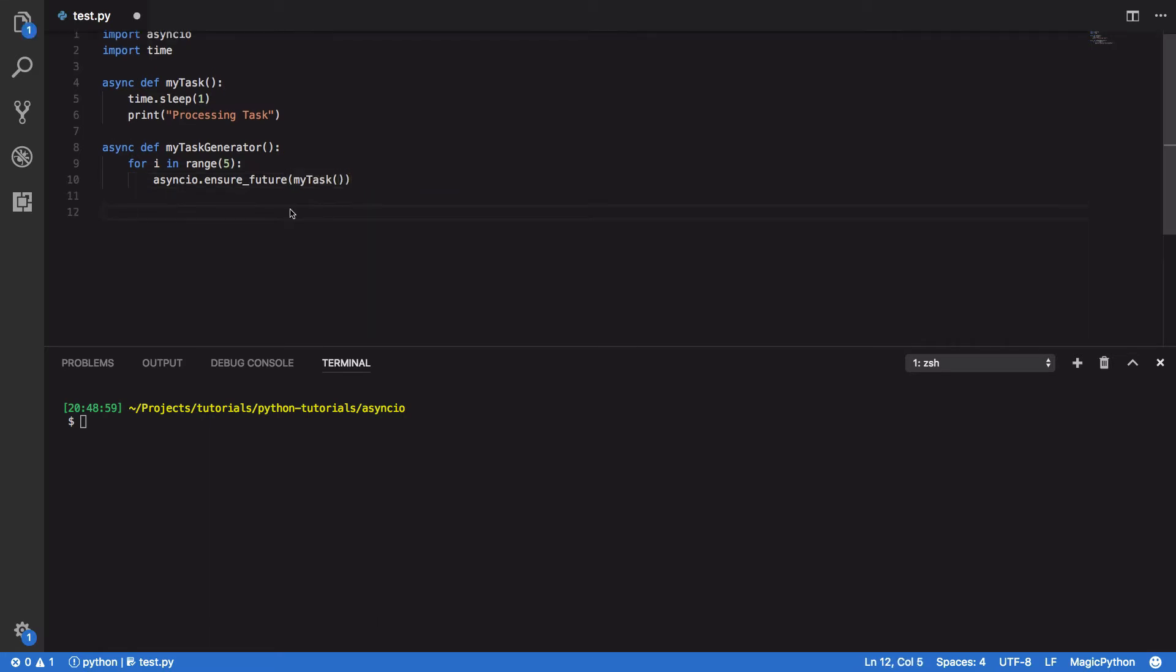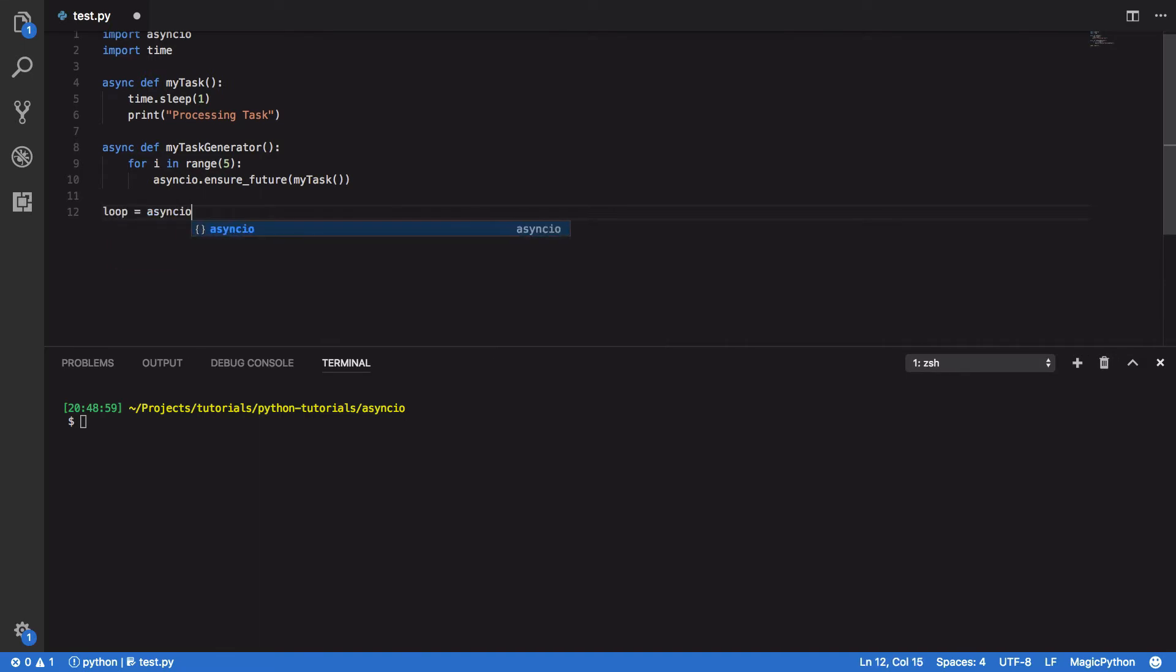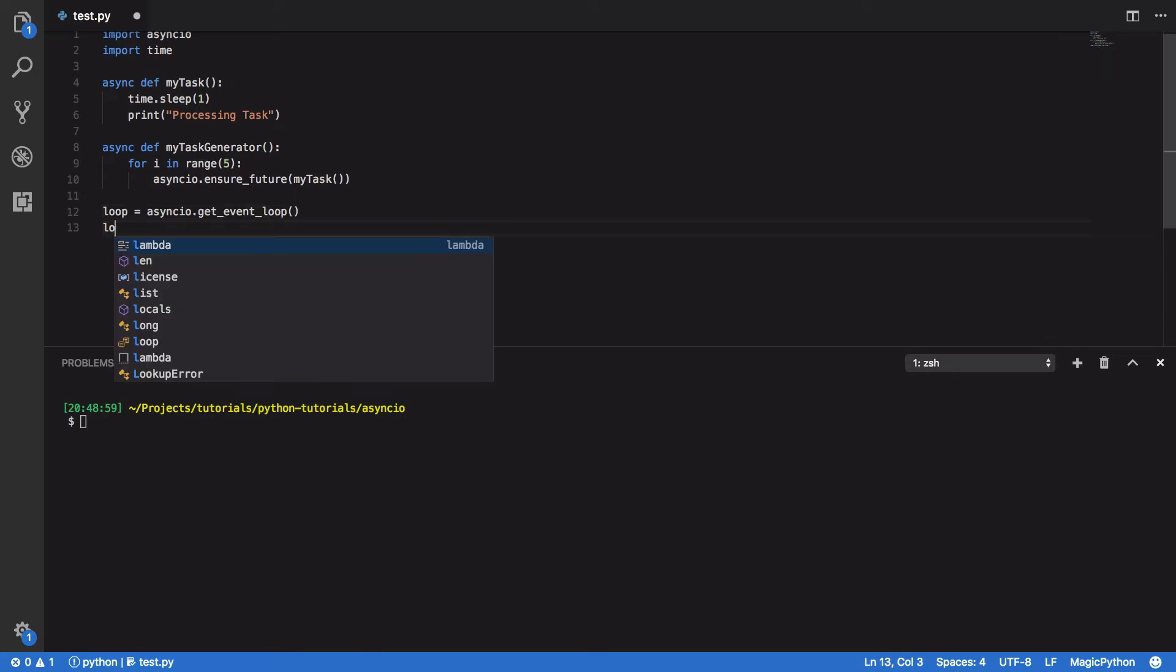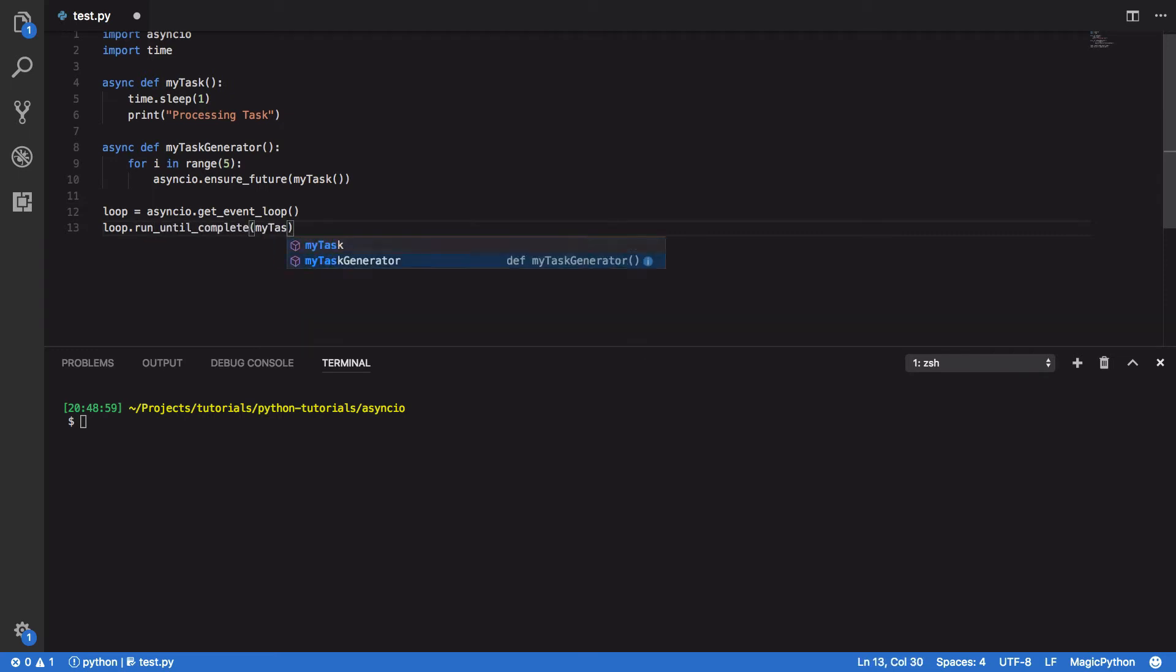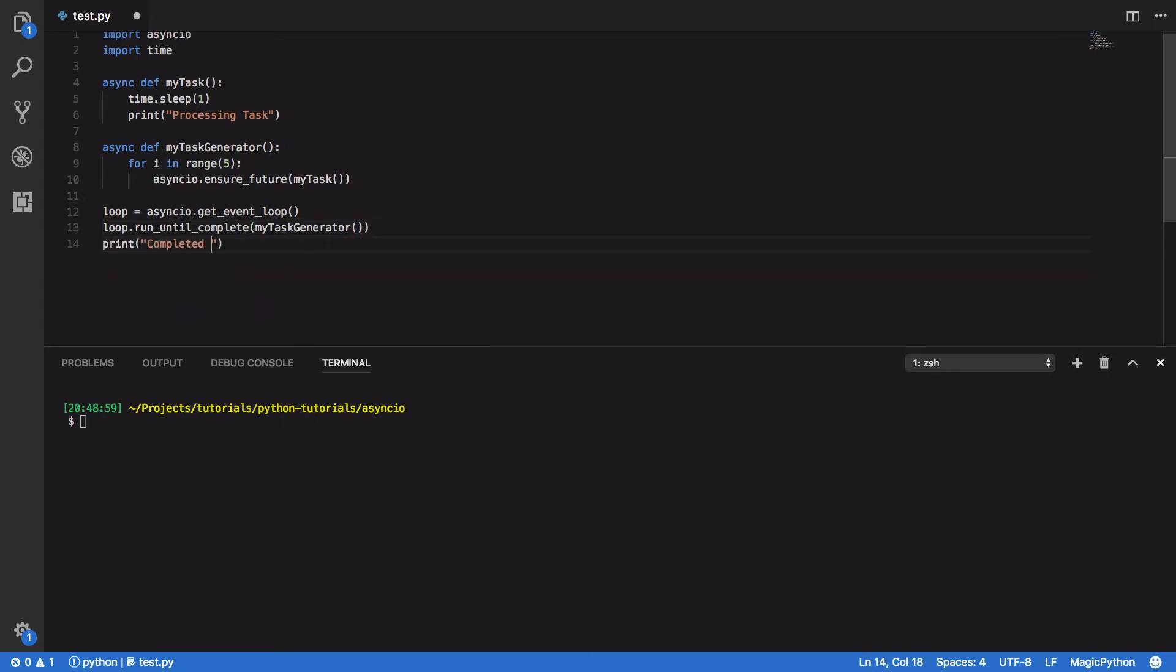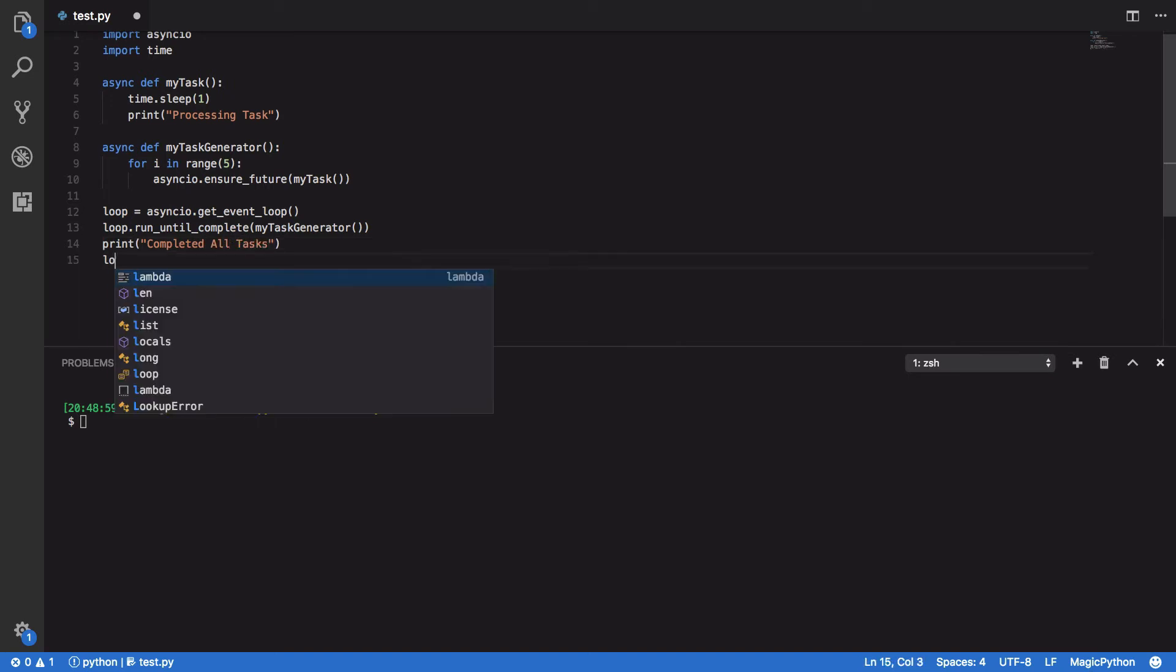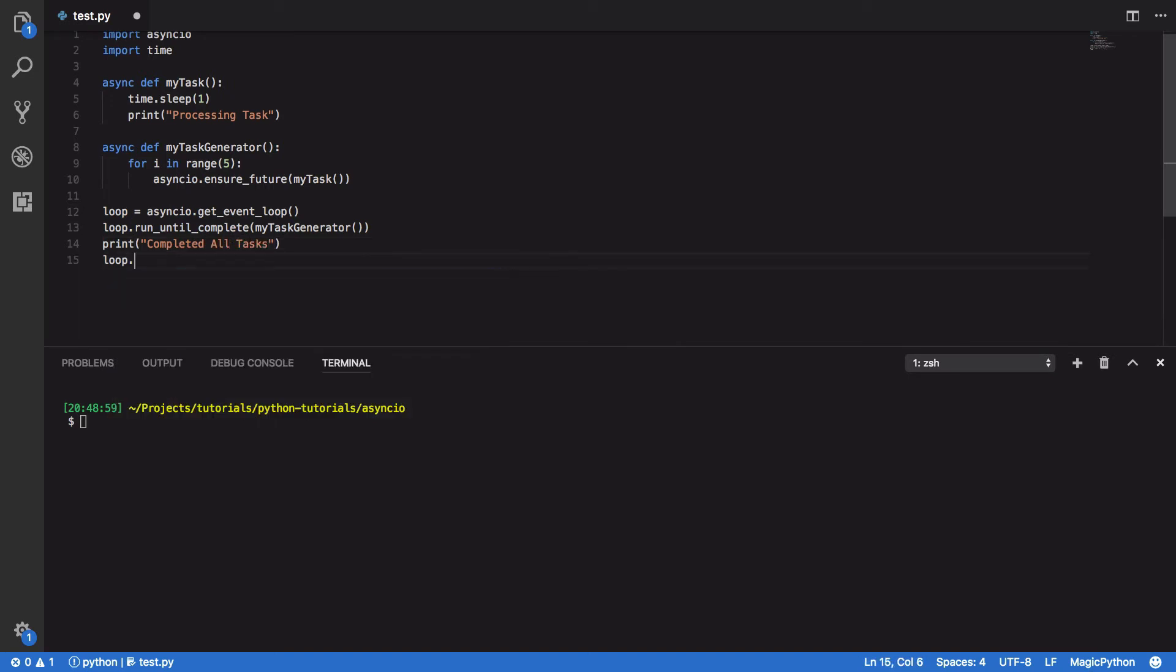Finally, we want to define our event loop. So loop equals AsyncIO.GetEventLoop, and we want to do loop.runUntilComplete MyTaskGenerator. Print out that we completed all our tasks, and then just close our loop.